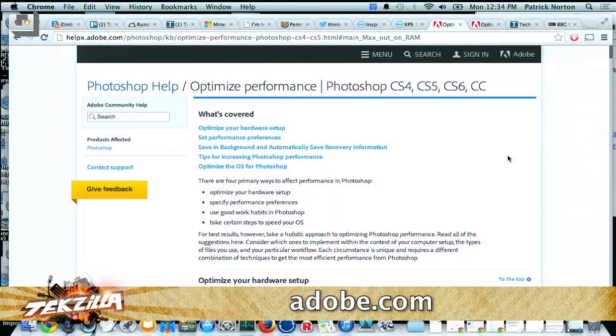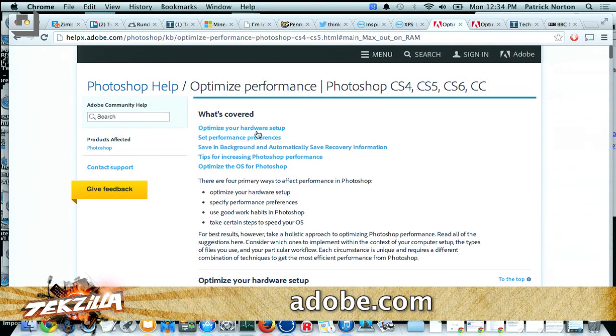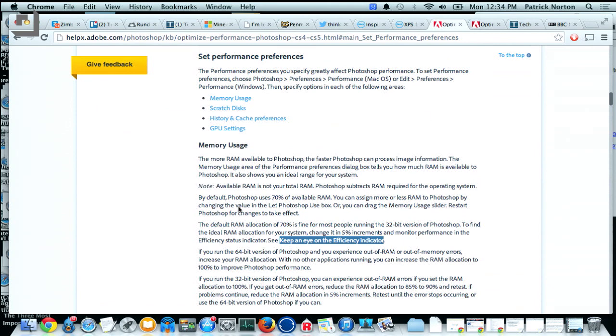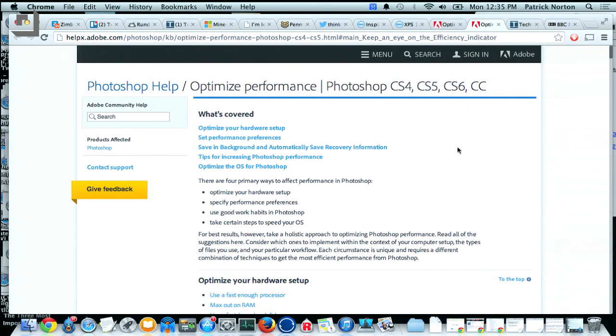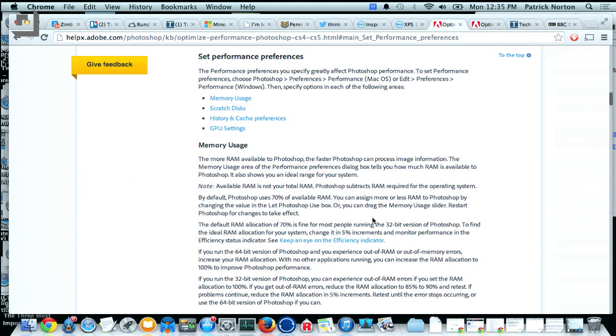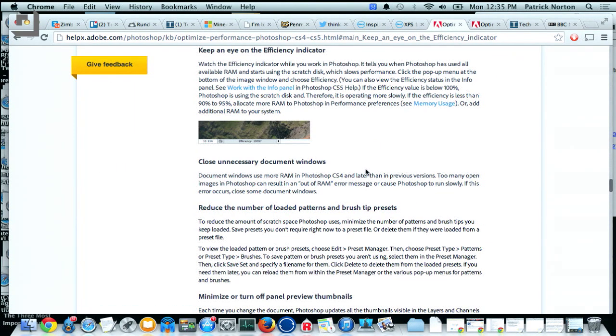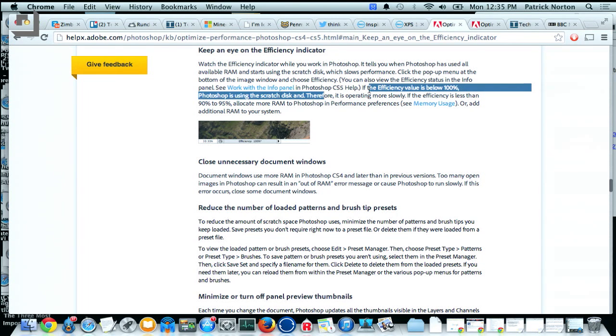So basically: one, you're already using the SSD for memory; two, the SSD is incredibly slow compared to main system memory. If you've never played around with the tuning guides that Photoshop or Adobe puts together, it helps to shut down the other apps. You can go into performance preferences and memory usage and give it more memory — it uses up to 70% of your memory by default. Just keep an eye on the efficiency indicator: if the efficiency value is below 100%, that means Photoshop is hitting the scratch disk and you should add more memory.